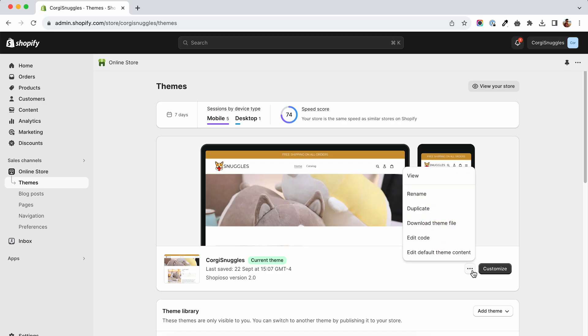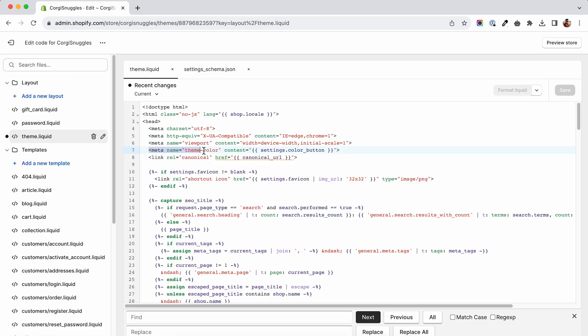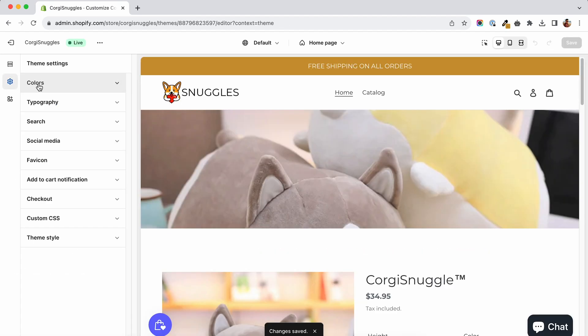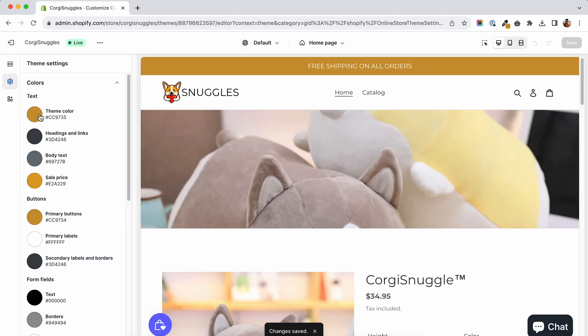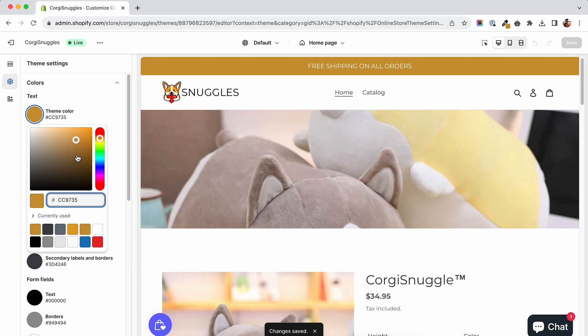In this video I'll show you how to add this meta tag and how to add a theme setting to allow you to change the color whenever you want.